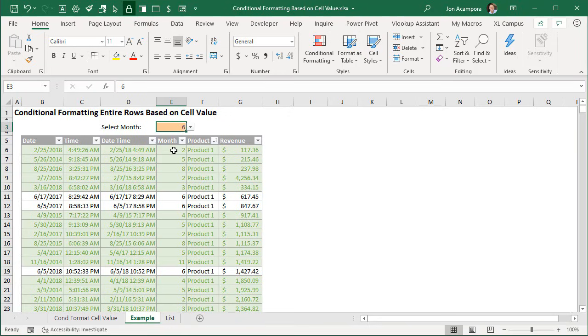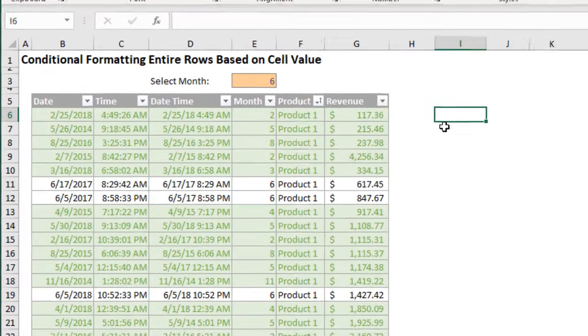The point there is that the formula that you use in the conditional formatting rule just needs to return a true or a false. And it's easier to understand those logical statements if you type a formula in a cell.